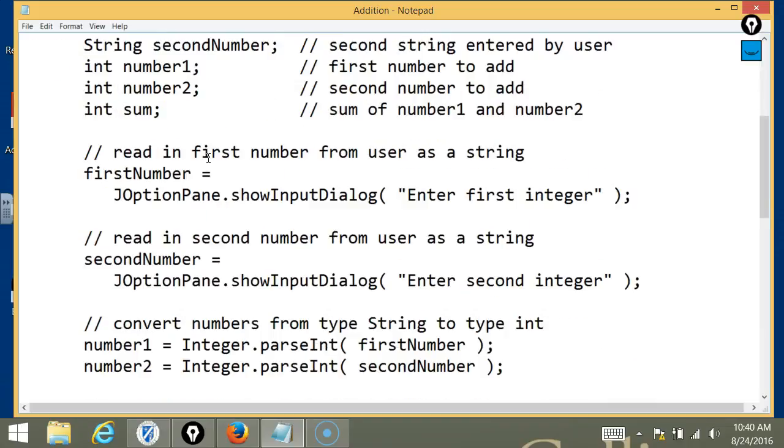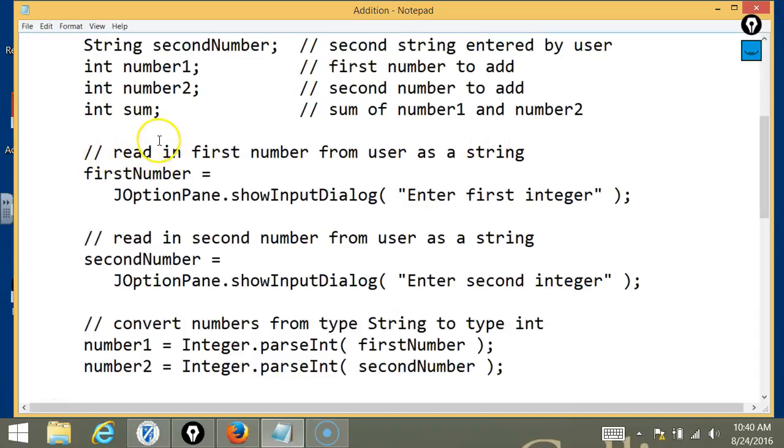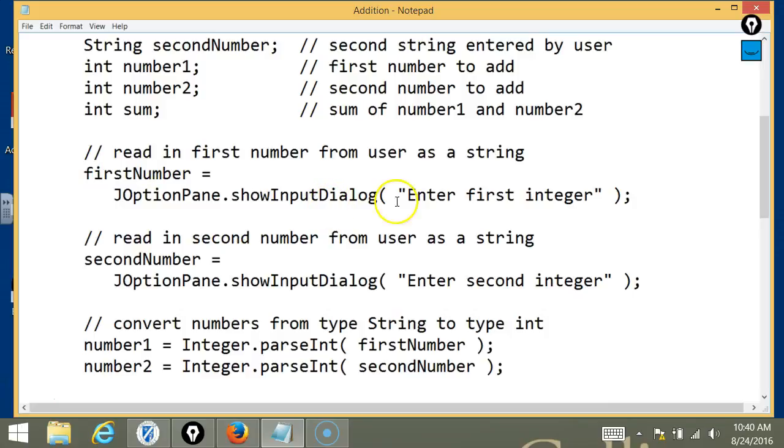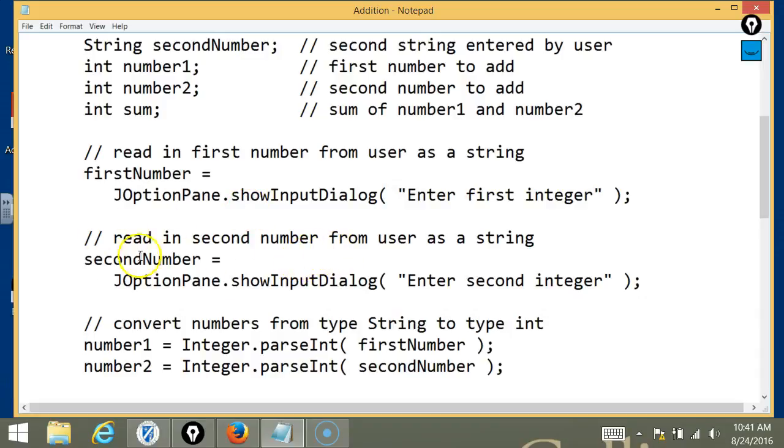All right, so scroll down in the code. Tell us a little bit about that. So, this basically is the first pop-up box that you get after the code runs. You type in the first number you want, and this is just basically writing it, and the JOption, the show input dialog, this is what it's going to say in the dialog box, enter first integer. And the same with the second number.